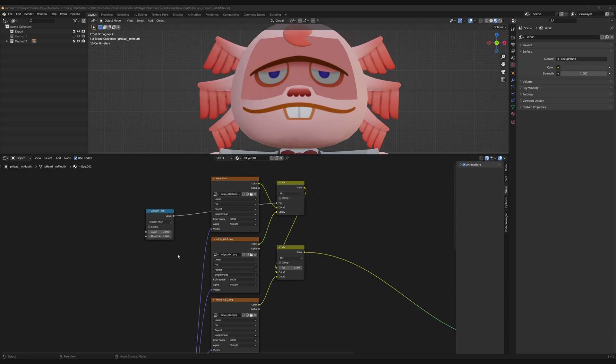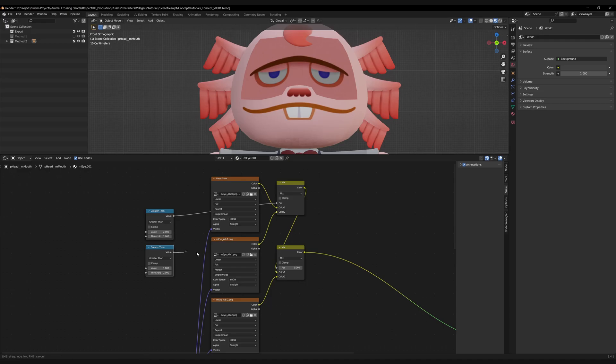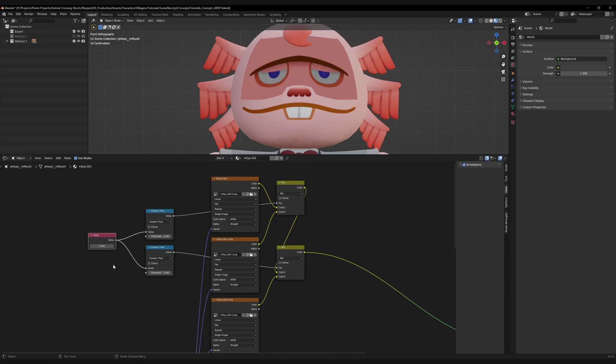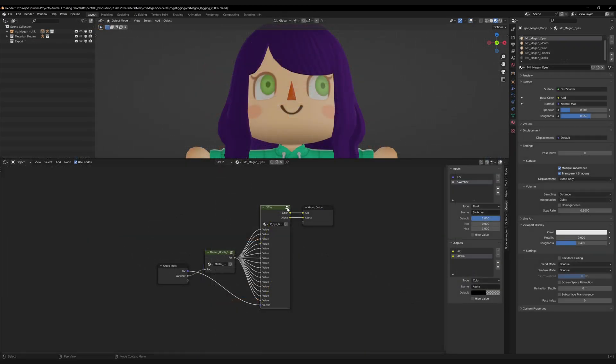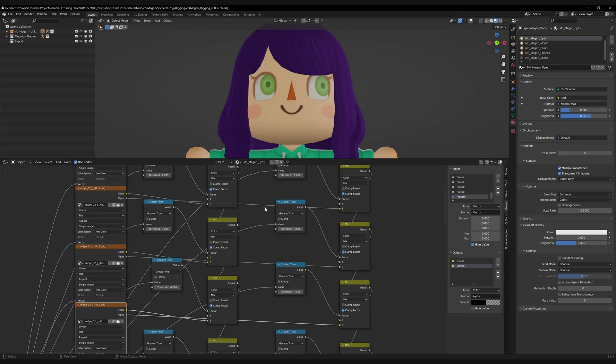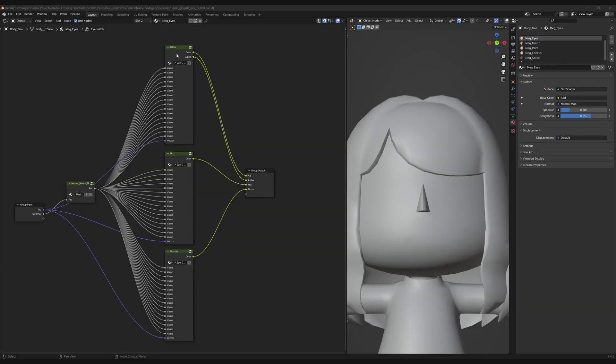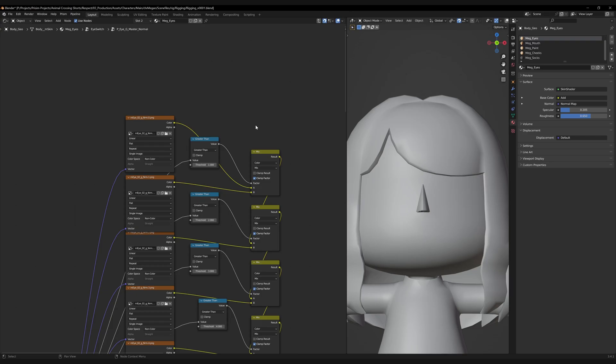If we want to incorporate our third map, we can duplicate this math node, change its threshold to a two, and plug it into our second mix node. Then if we add a value node and plug it into the value for both the math nodes, we'll now have a little working switching system. And then you can just scale this up for however many images you'd like to use. You can do this for your color maps or your mix maps and your normal maps and all your maps.